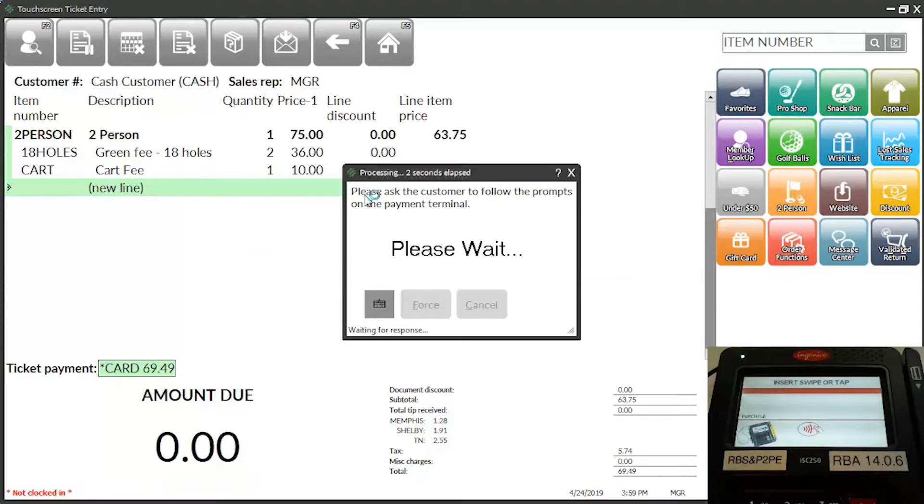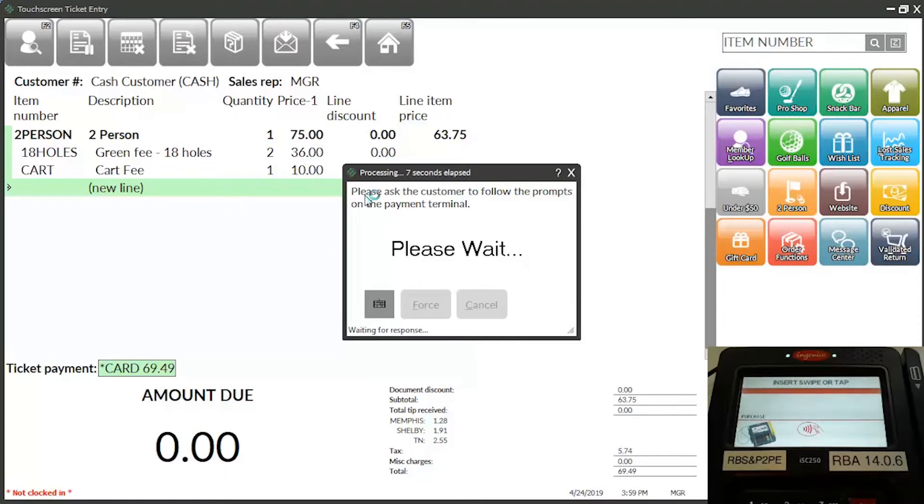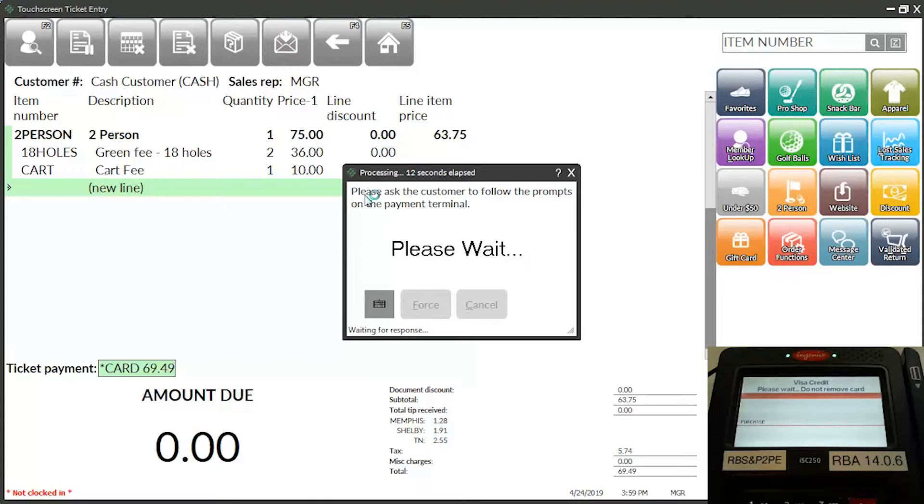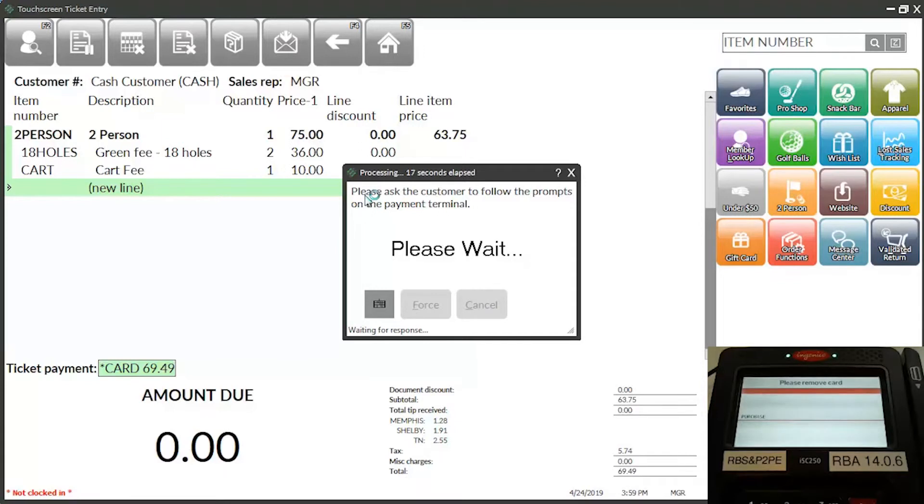We'll sell the customer a two-person golf package and complete the ticket. When the customer is prompted to insert or swipe a card, the customer inserts an EMV credit card and waits for the card to be authorized. When the card is authorized, the customer removes the card and is prompted to add a tip amount.